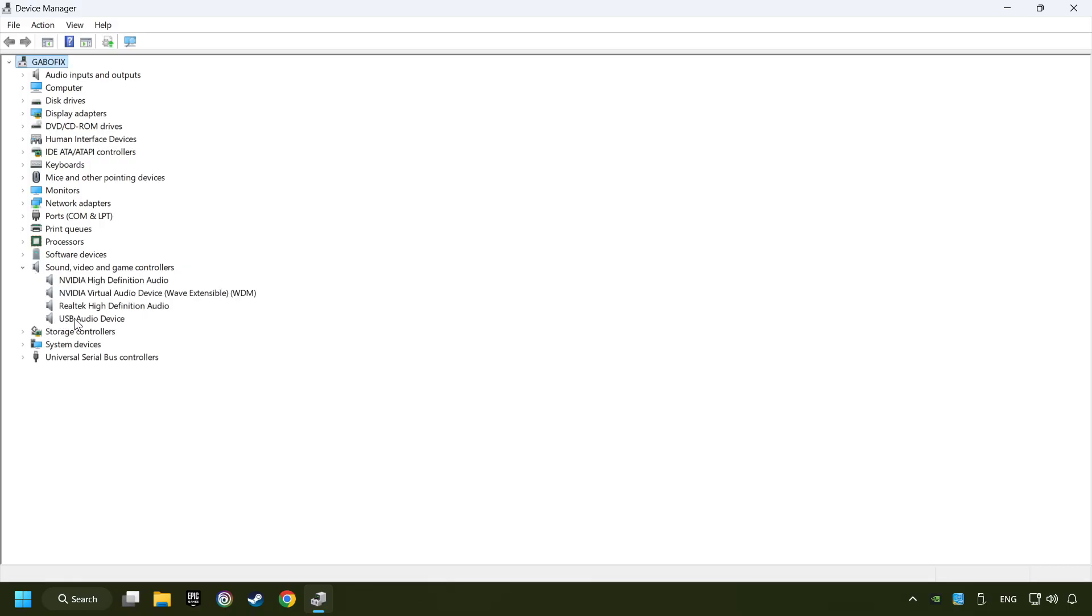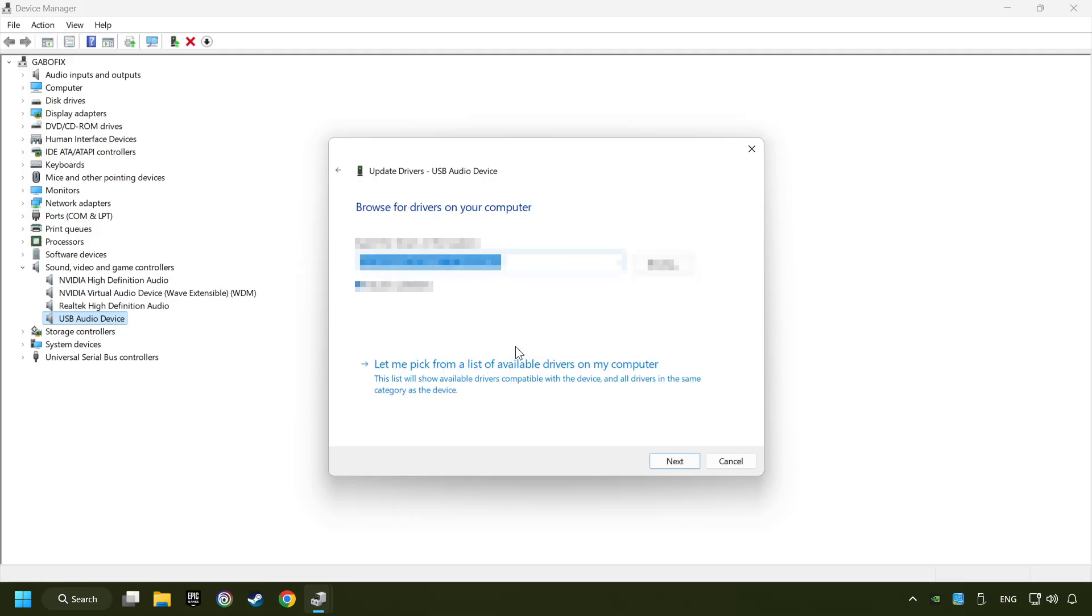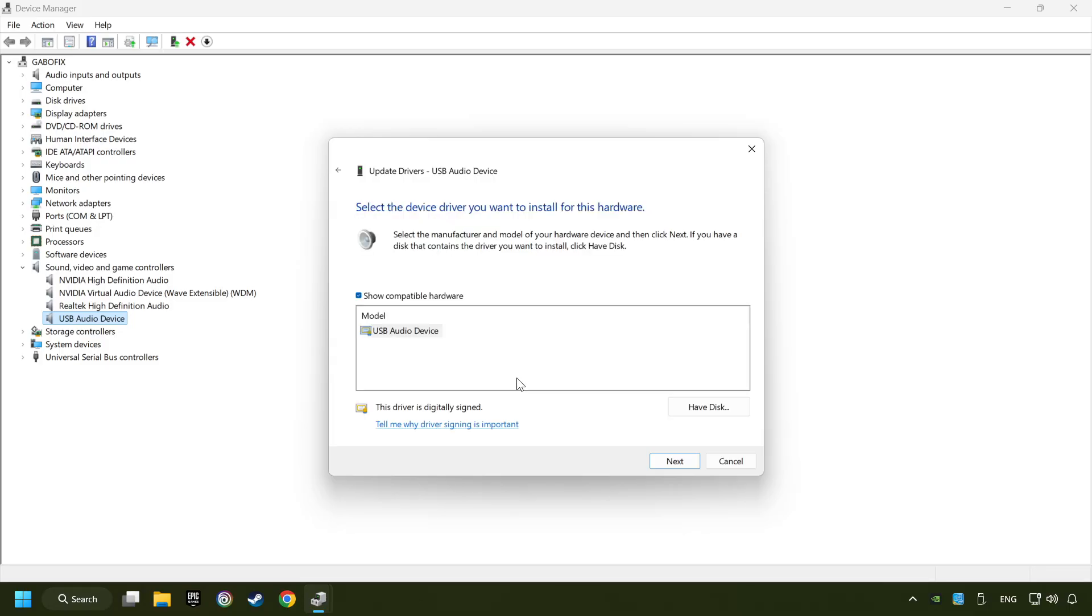Right-click on the sound device that you're currently using and click on update driver. Browse my computer for drivers. Let me pick from a list of available drivers on my computer. Choose the model and click on next.